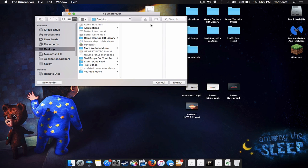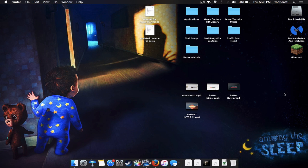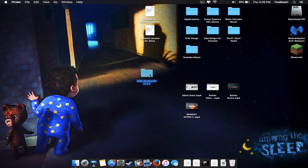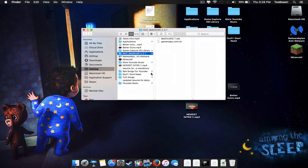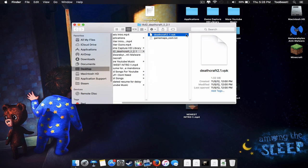Once the download is done, you're going to want to extract it to your desktop — or wherever you prefer. It should open up a folder and you'll see VPK files. Go ahead and open up the Deathcraft folder.